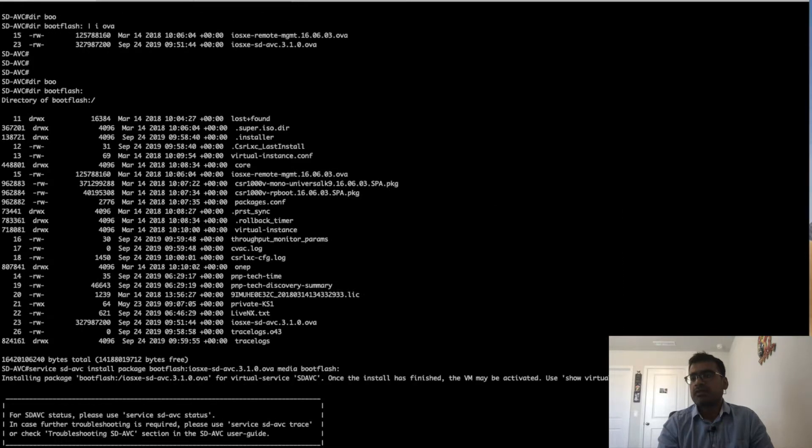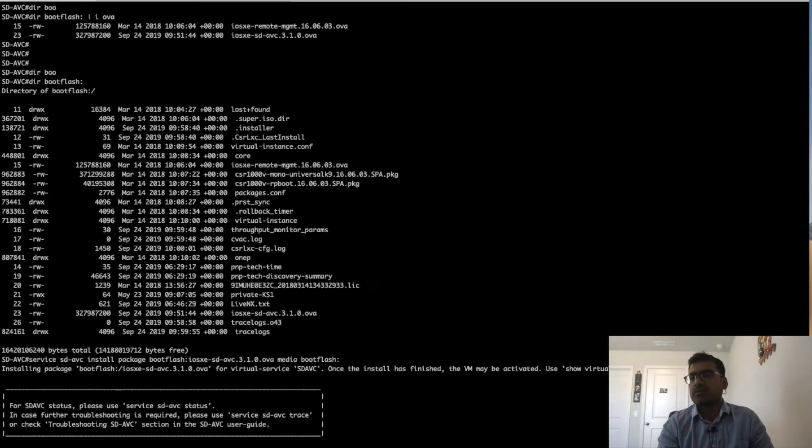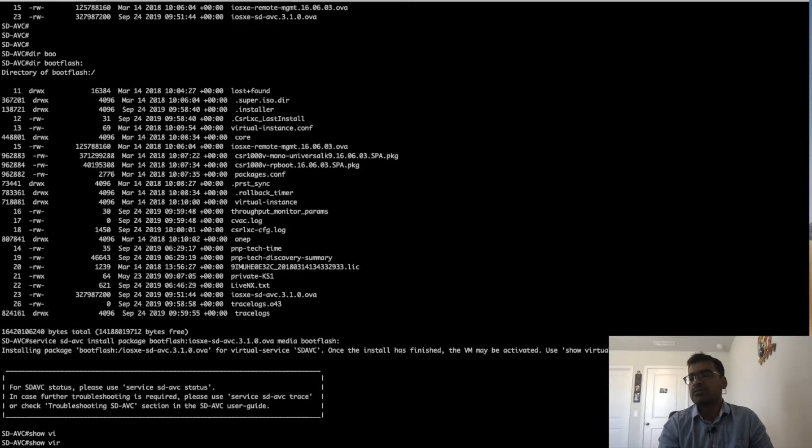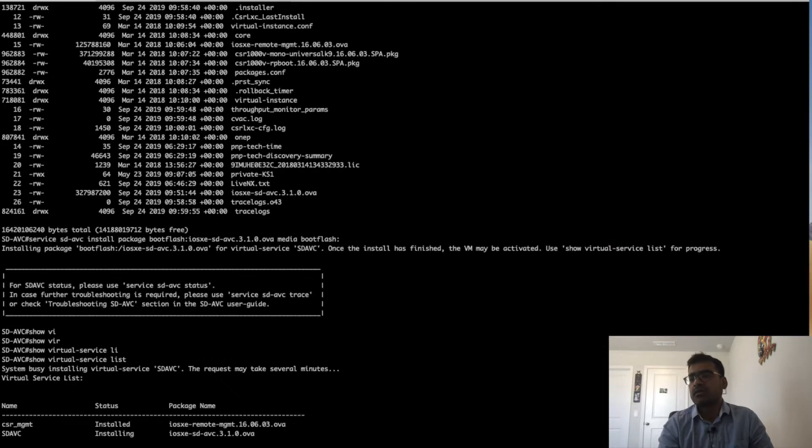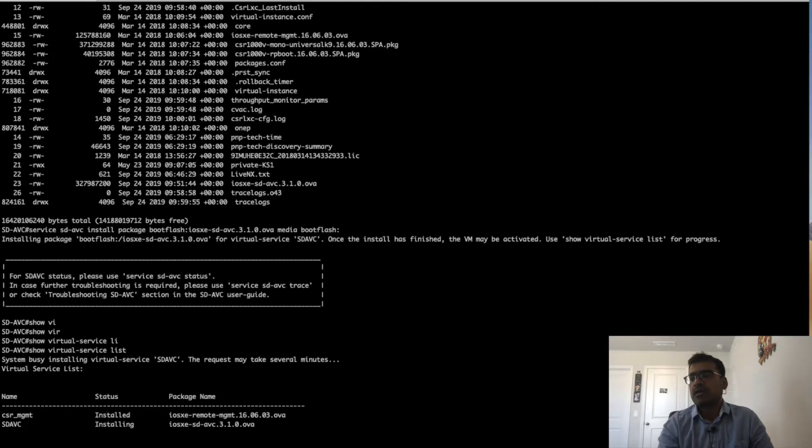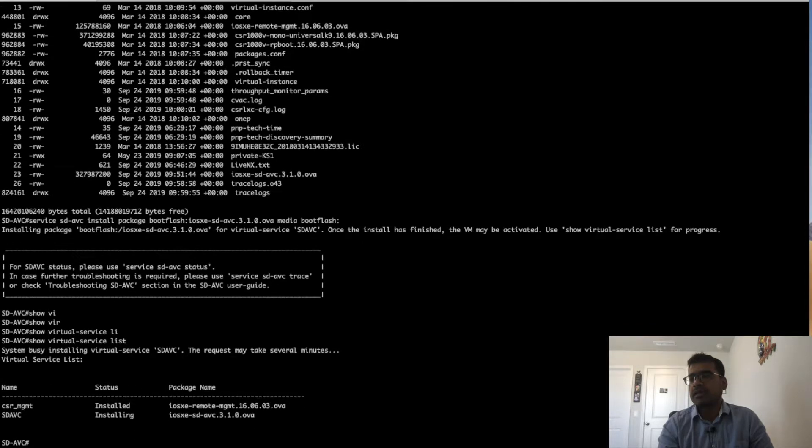Give it a couple of minutes and then the package will go from installing to installed state. I paused the video and now it is in installed state. Once the package is installed, we are good to go ahead and activate the package.